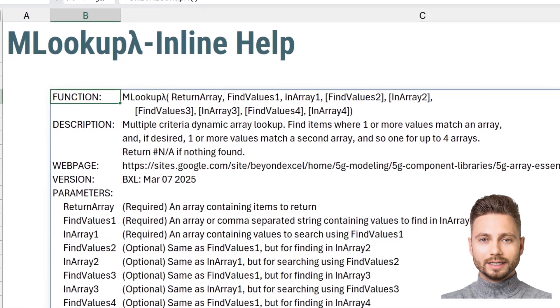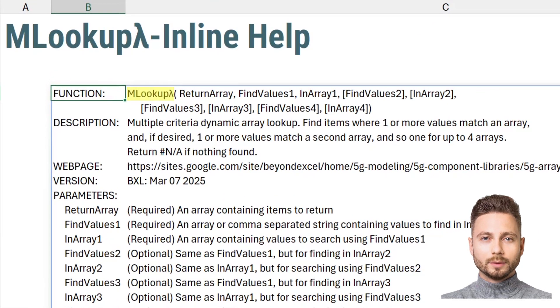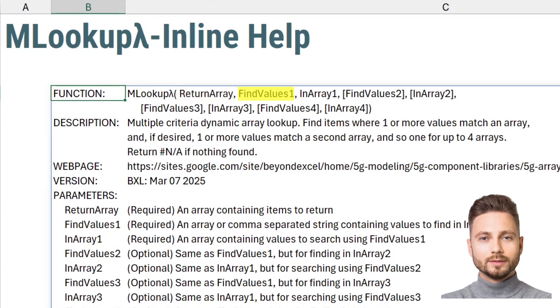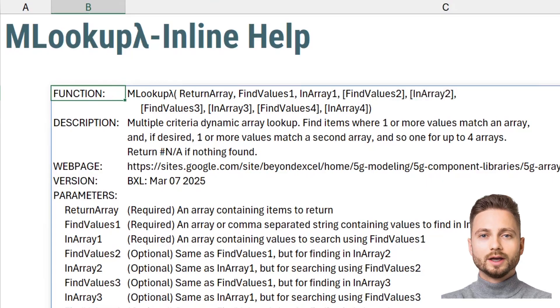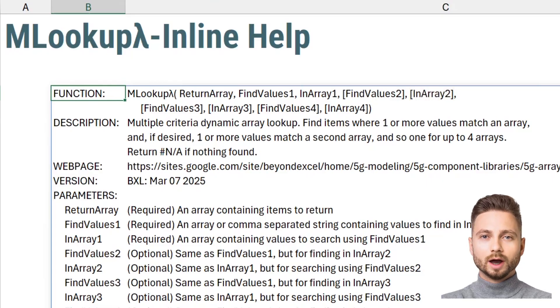MLOOKUP's syntax is MLOOKUP, array to return, first set of values to find, the first column to search, second set of values to find, the second column to search, and so on, for up to four search columns.